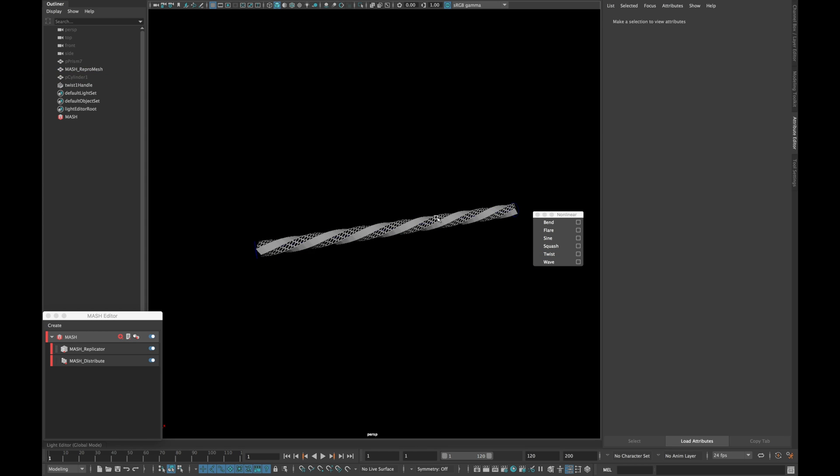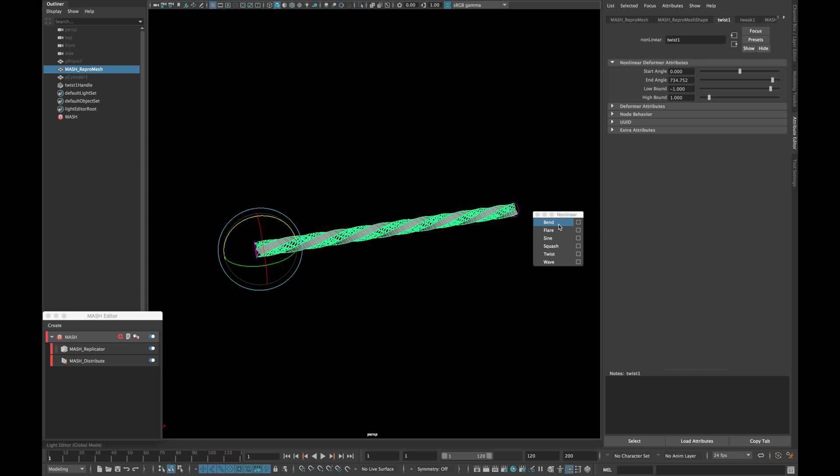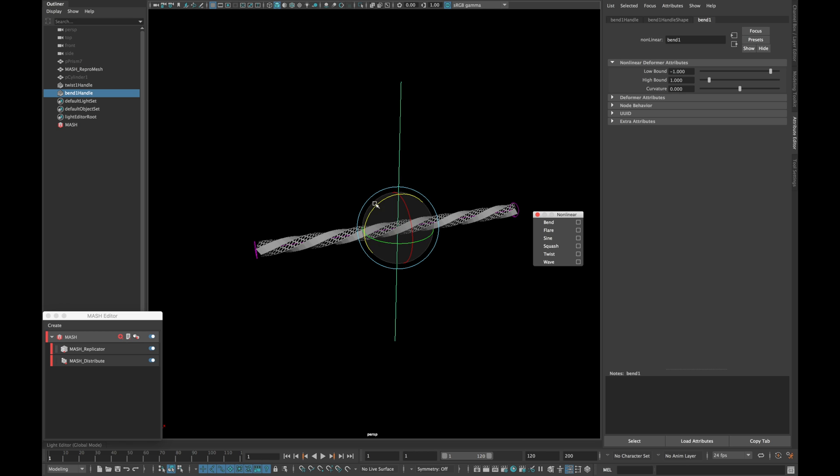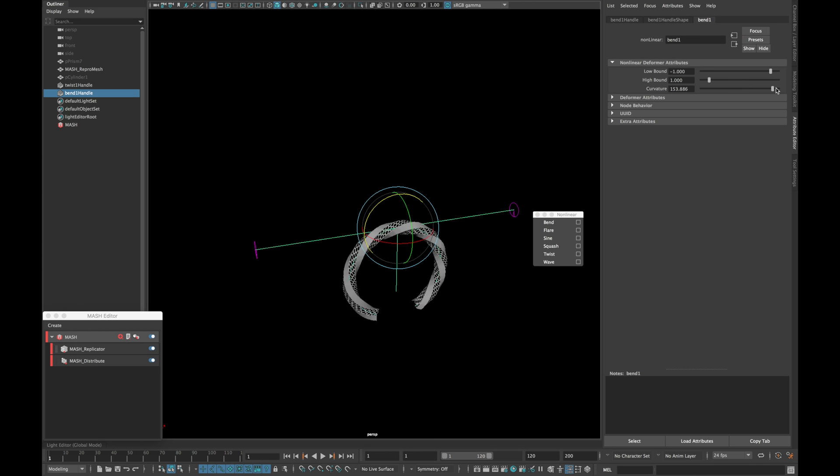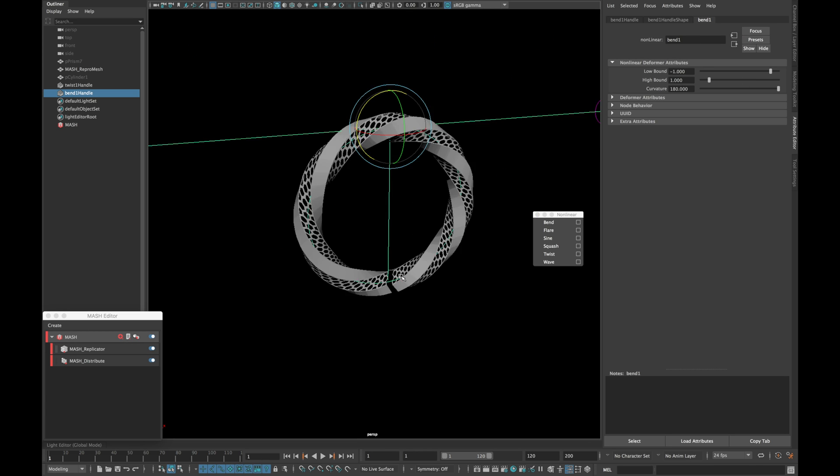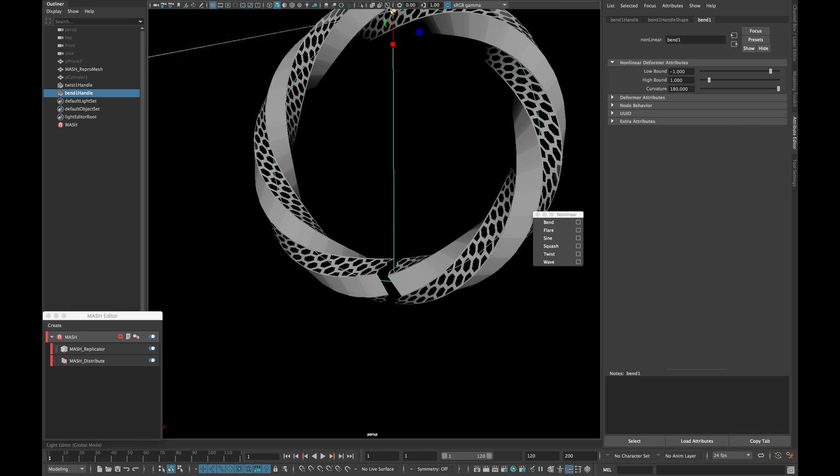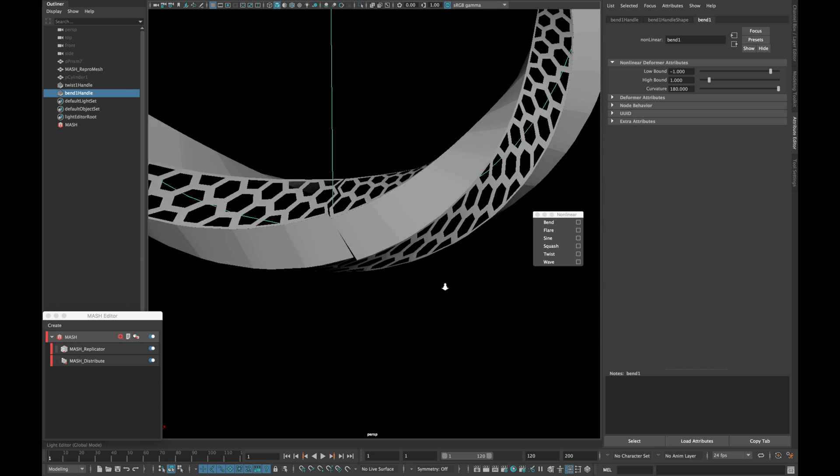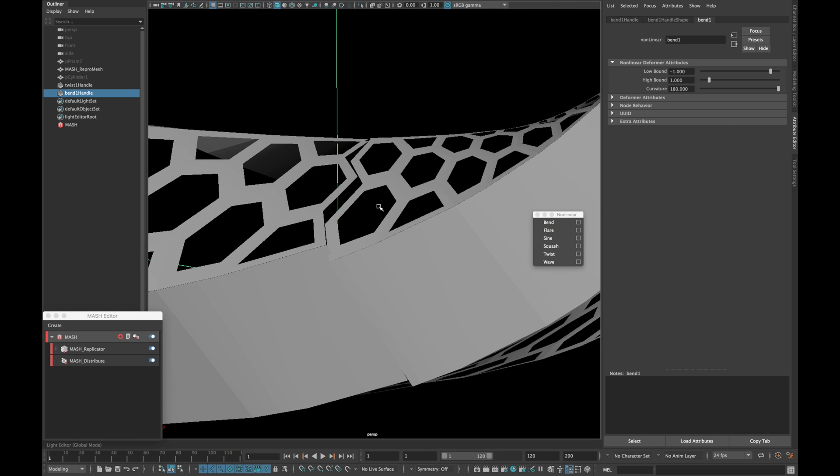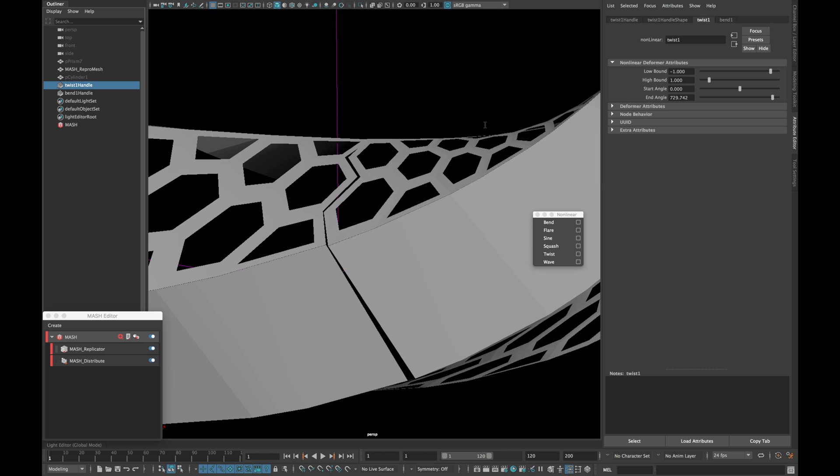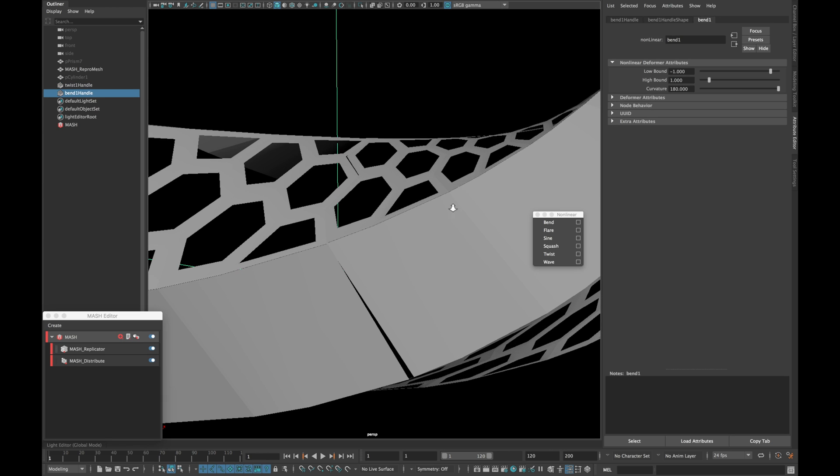Now again select your repro mesh and create a bend deformer. Also rotate the bend deformer. Type 180 in curvature and reduce its scale a bit. Also play with the twist angle to match them as close as possible.